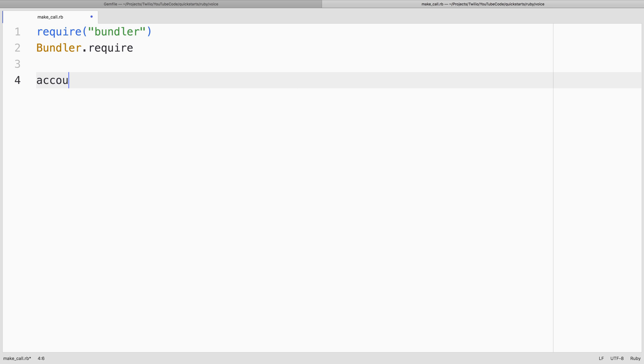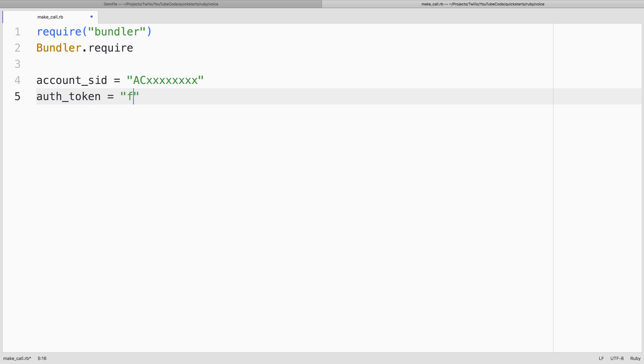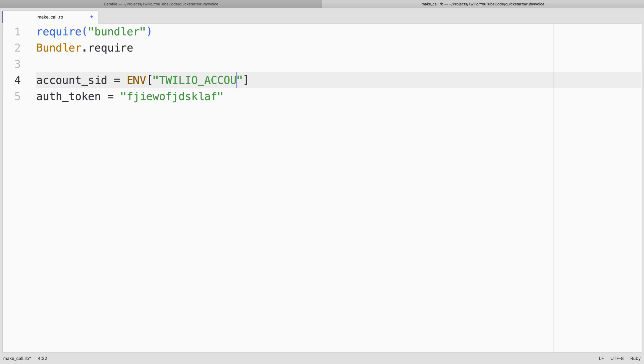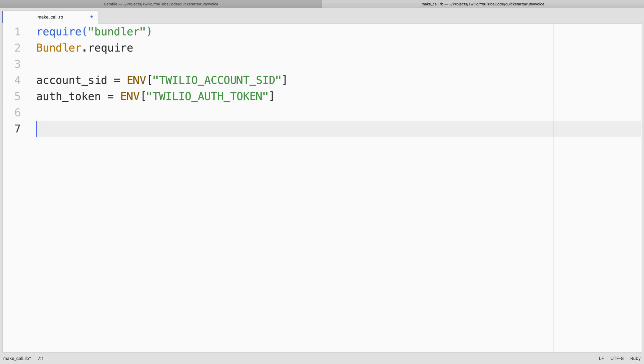Then we'll declare our account credentials. This is our Twilio account sid and auth token values. These look like this, but I have these stored in environment variables for safekeeping, and I recommend you do as well. So we'll fetch those from environment variables. Then we'll use those credentials to create a TwilioRestClient object.